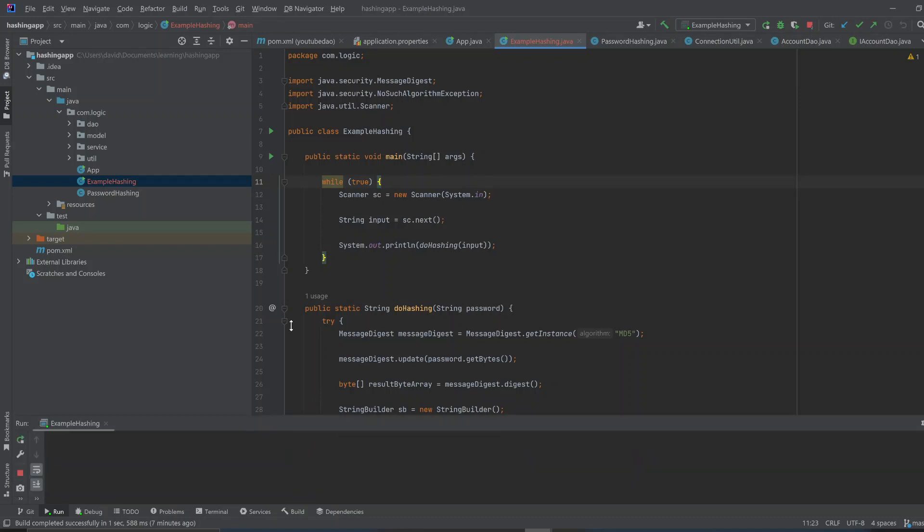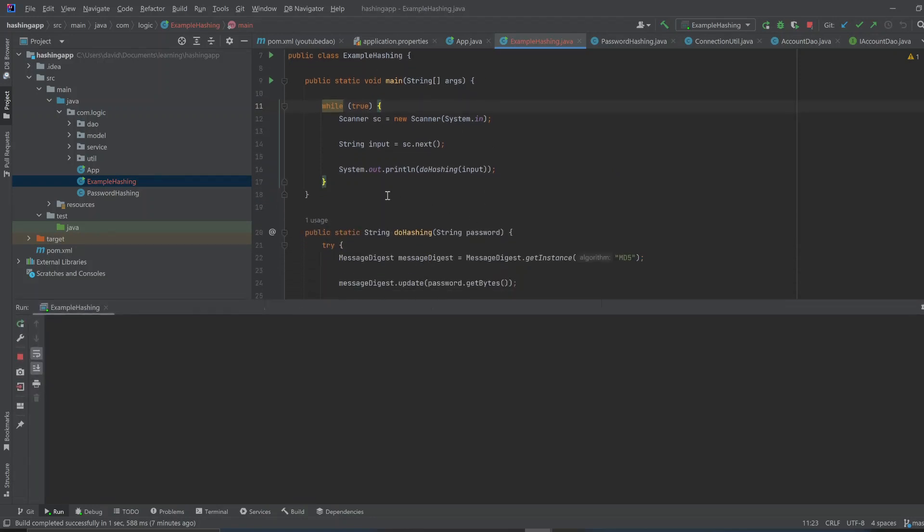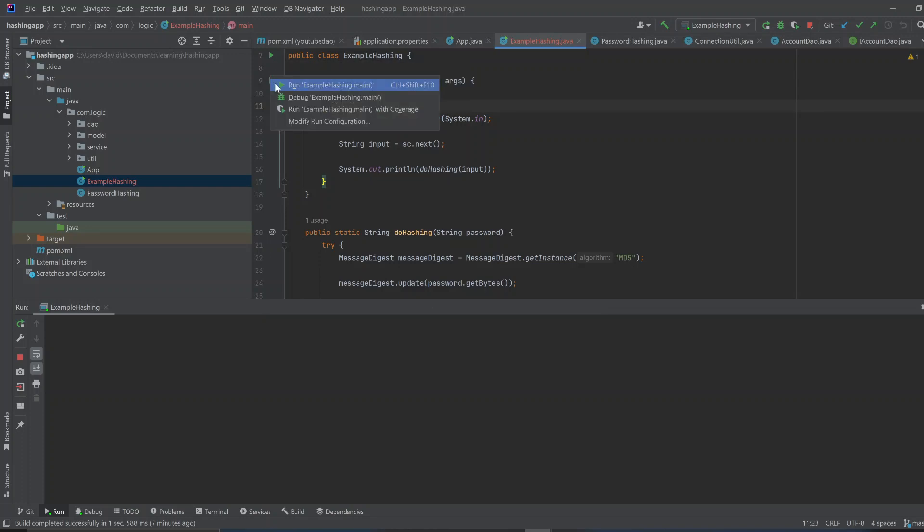So I have this app here, and I can run this app, or I can run this main class here, main method.